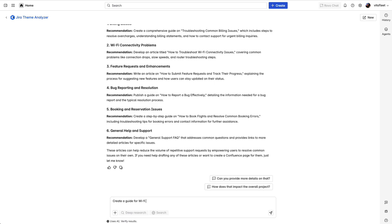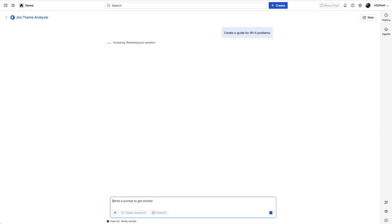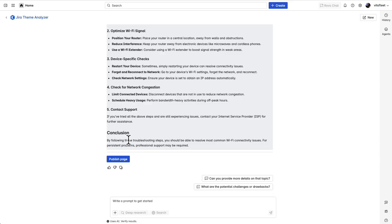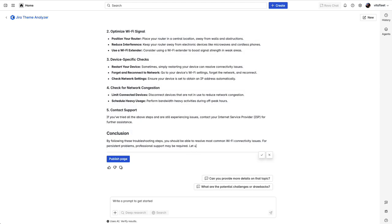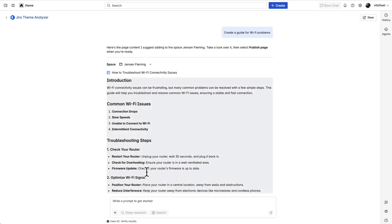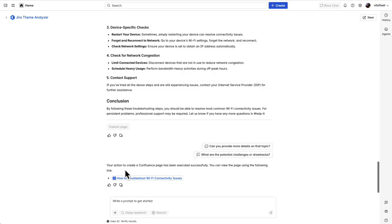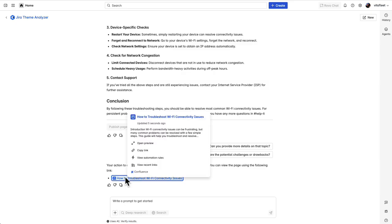I'm going to have it write a how-to article on Wi-Fi connectivity problems. The agent has drafted me a page, and I've decided I actually want to make a quick edit to it — this is one example of how we're keeping humans in the loop. Now I can accept those changes, publish the page, and I immediately get a link to the result.